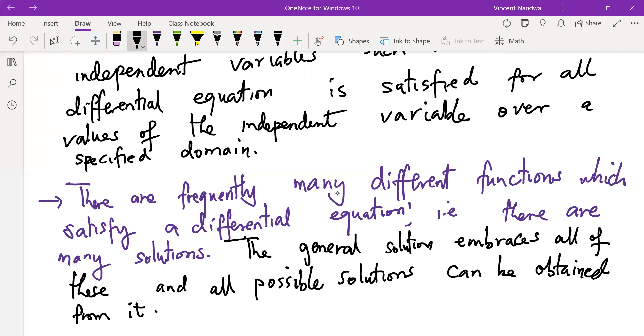The next session will involve verifying that given functions are solutions to specified differential equations. Thank you.